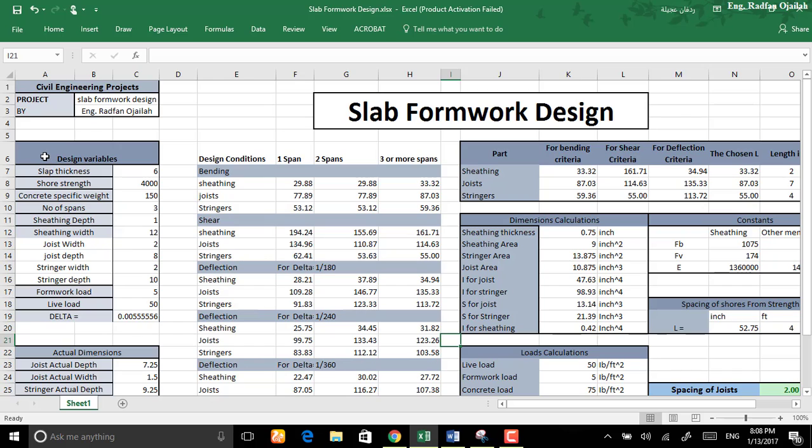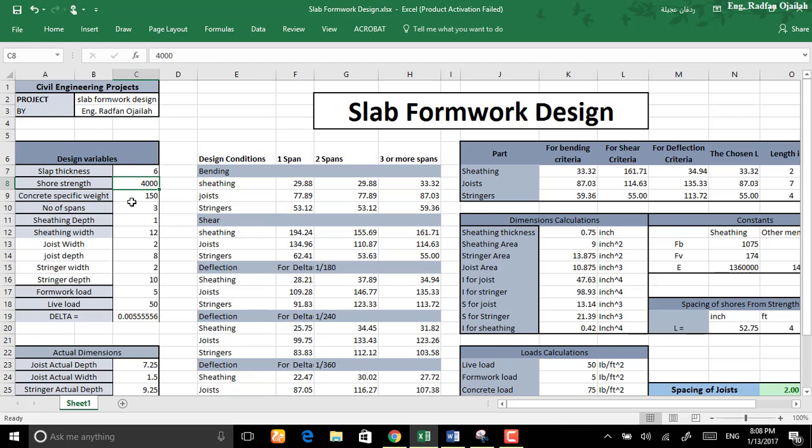So let's start explaining from the beginning. We have design variables area. In this area you have to enter all the inputs starting from the slab thickness in inches, shore strength psi, concrete specific weight, number of spans, sheathing depth up to Delta before starting details.